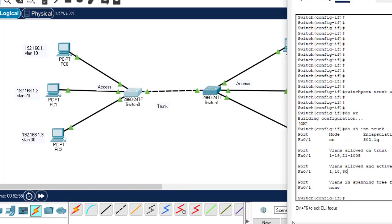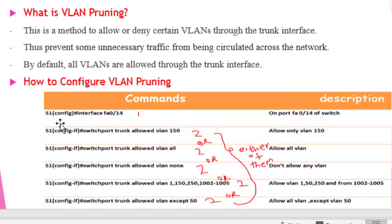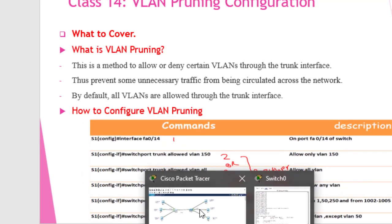VLAN pruning is a very important concept that no one can avoid. In your practicals, you will be asked to only allow a particular VLAN through the trunk interface. Remember these commands and the rules for denying or allowing VLANs in the trunk interface. The same configuration done on this switch should be done on the other switch as well — try to use these rules to configure the second switch.